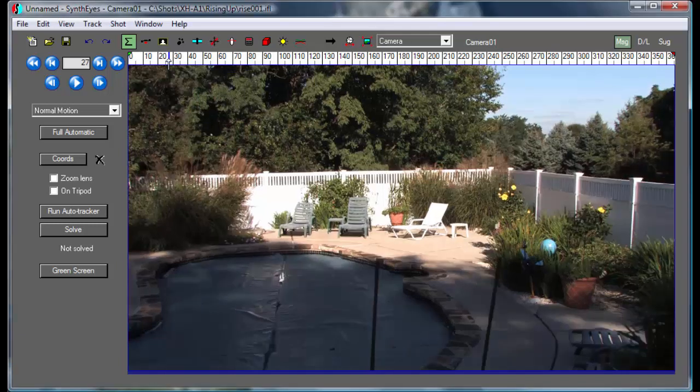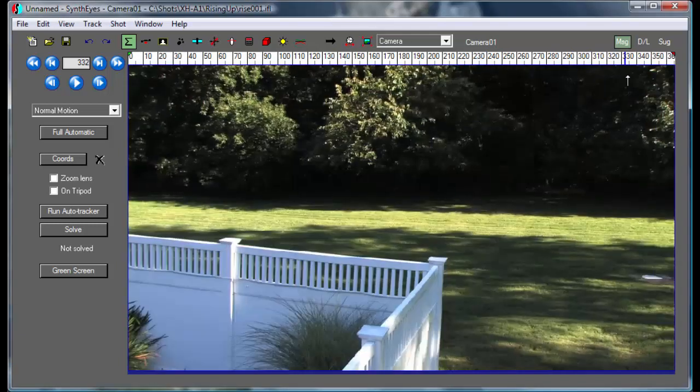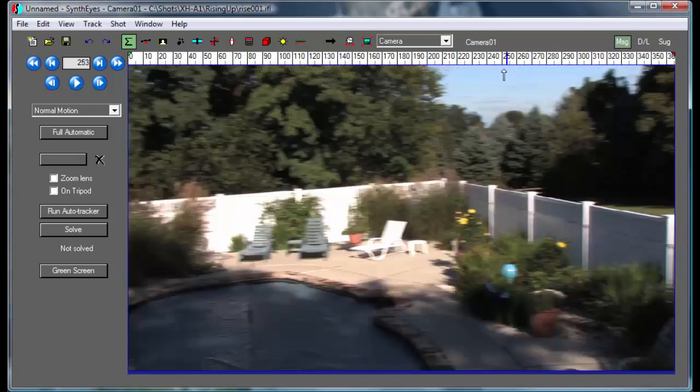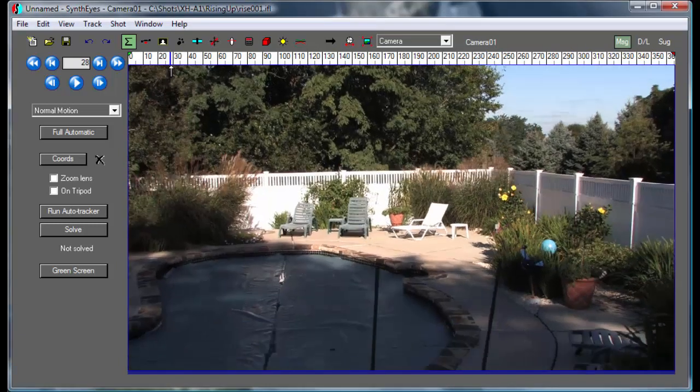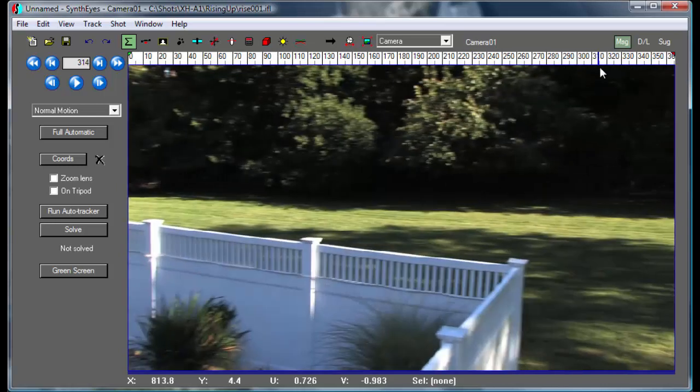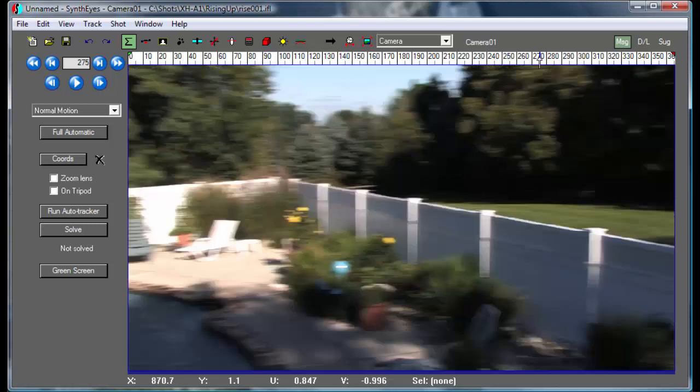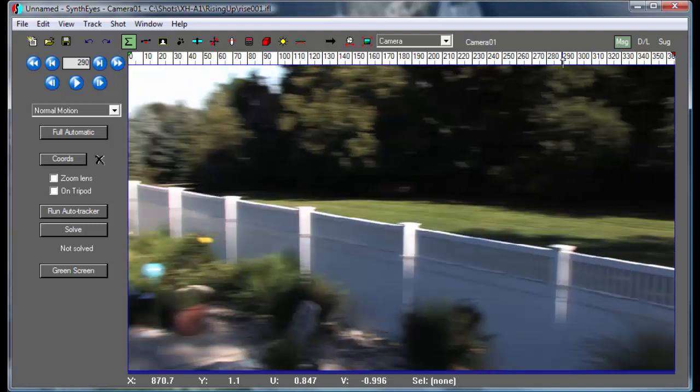In the particular shot that we have here, the camera raises up and then it has a nodal pan around to the side. That nodal pan section can't be solved as part of the regular automatic section because you can't establish a depth to any of the trackers in this latter part of the shot. There's no baseline to triangulate.